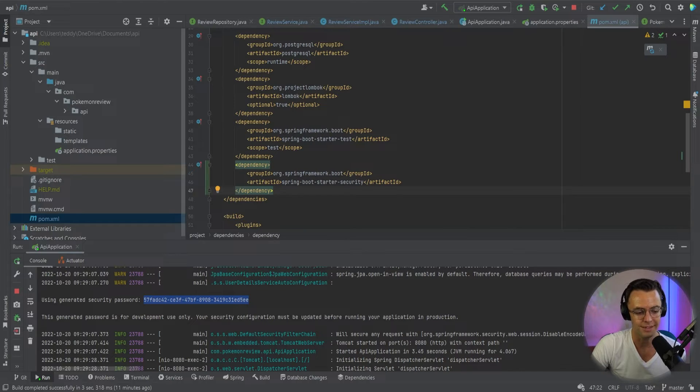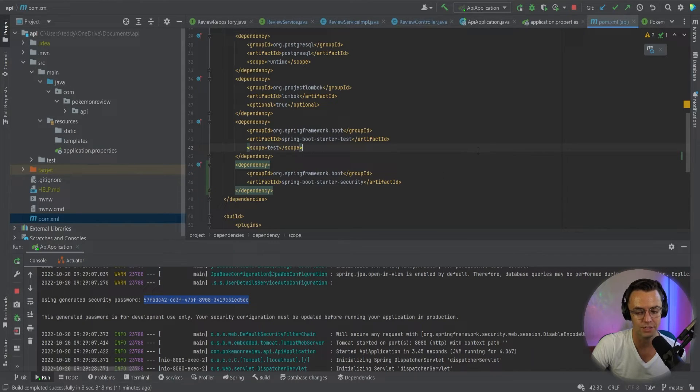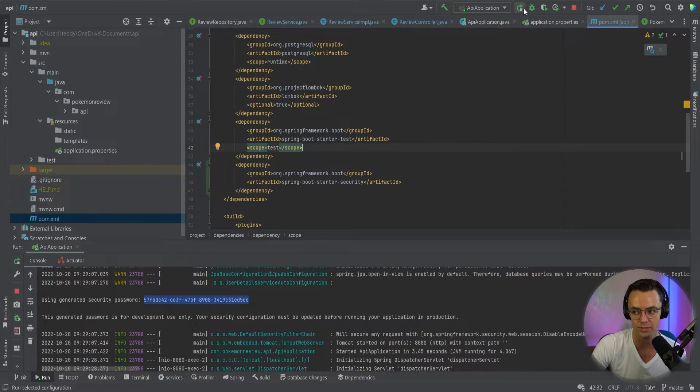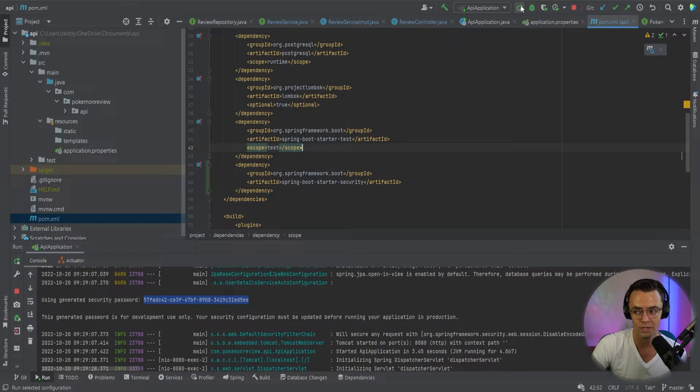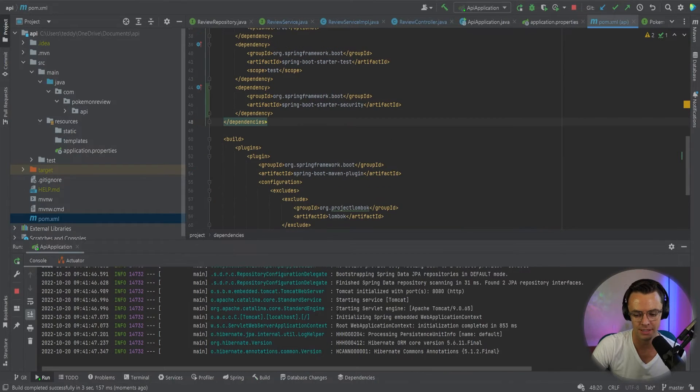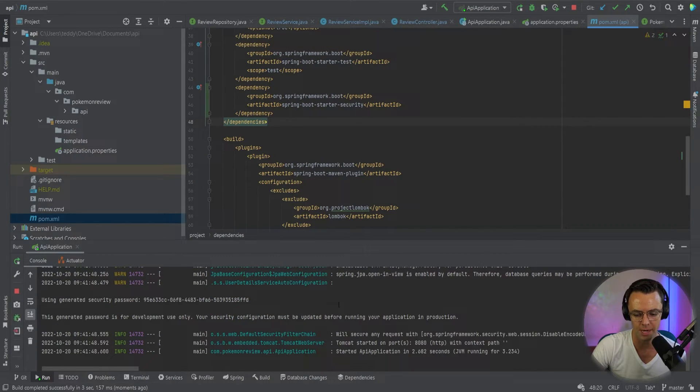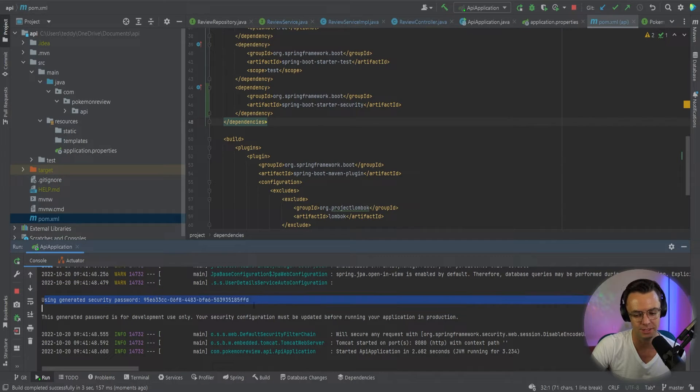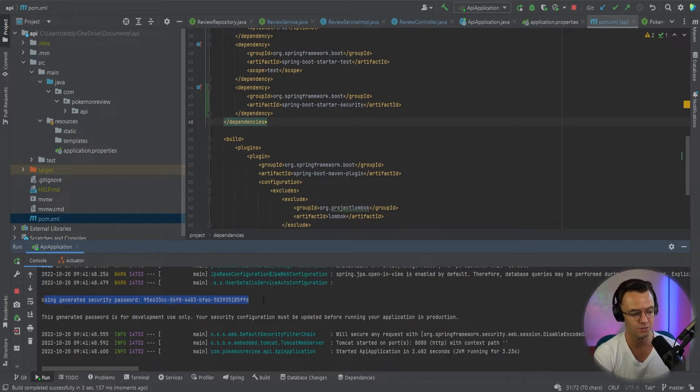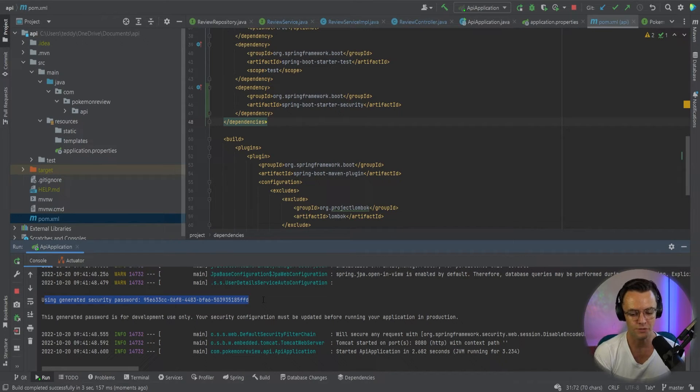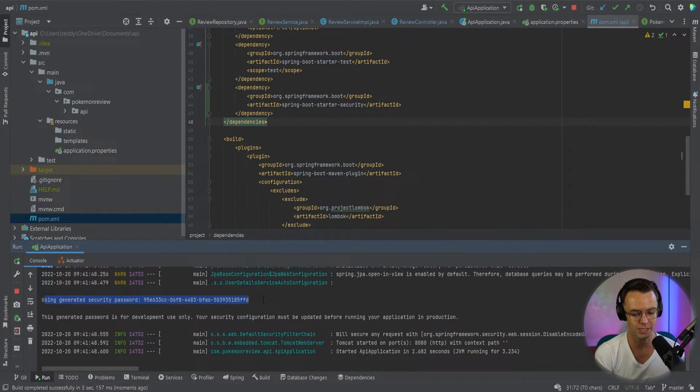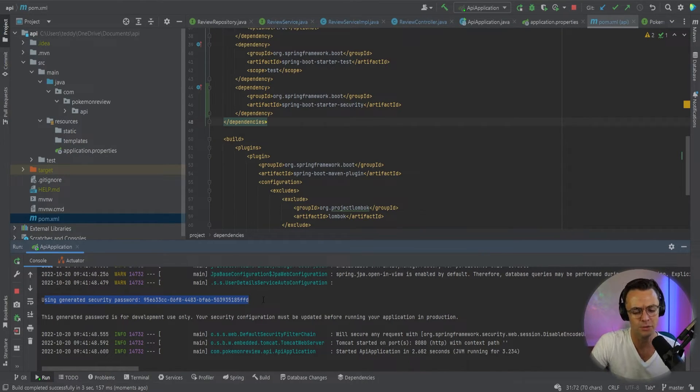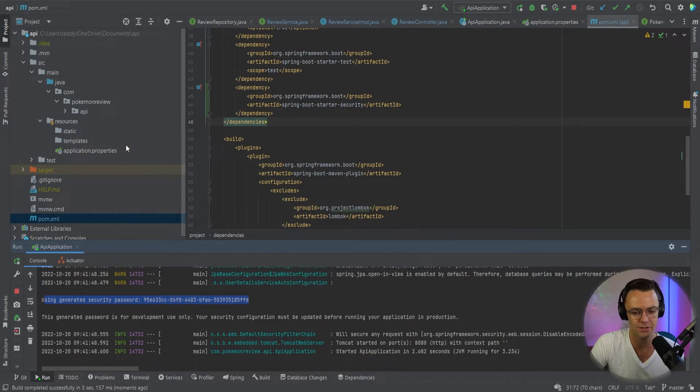Okay, so next thing that we need to do is we need to actually go in and make sure that Spring Boot starter security is actually working. So what's going to happen when you click the green button to actually run it? And what will pop up is this using generated security password. So whenever you add Spring Security to the pom.xml file, what's going to happen is that Spring Boot is going to generate this password for you in memory. It doesn't put it in the database.